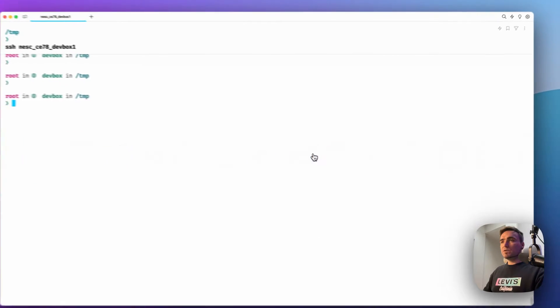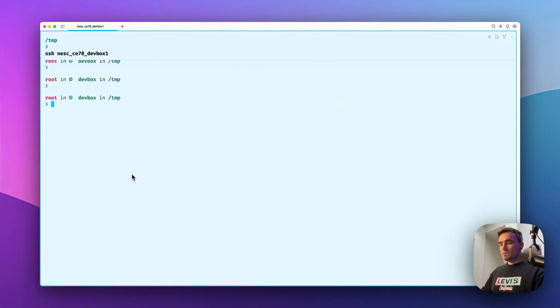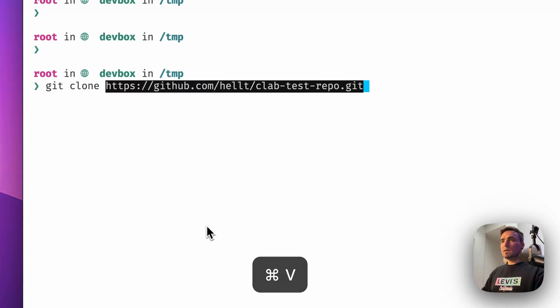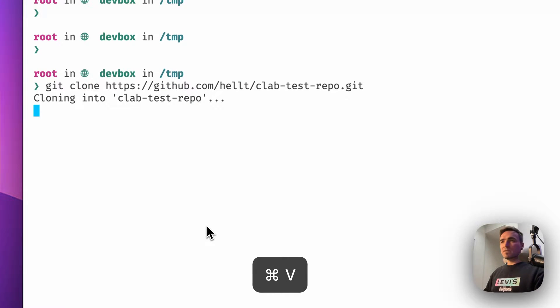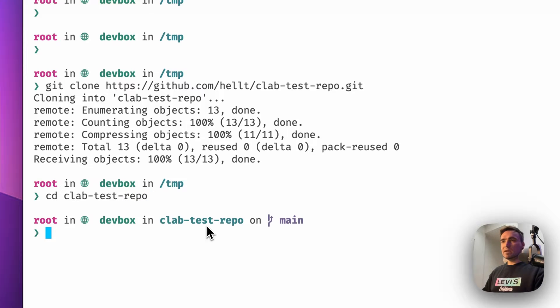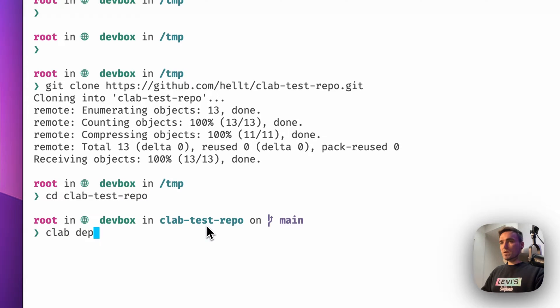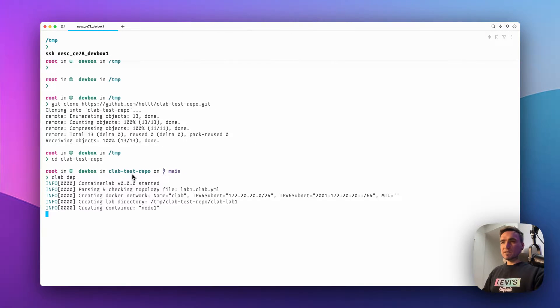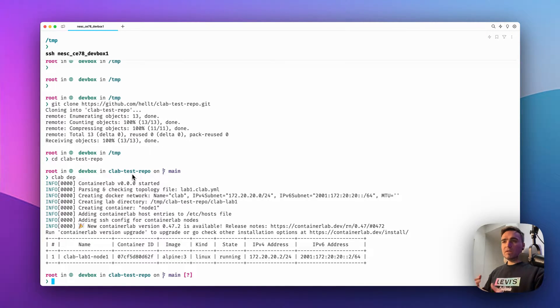You then go to your terminal and do git clone and paste the URL that you copied. Then you go to the clab-test-repo directory that you just cloned and you do clab deploy just like this. And the lab has been deployed.